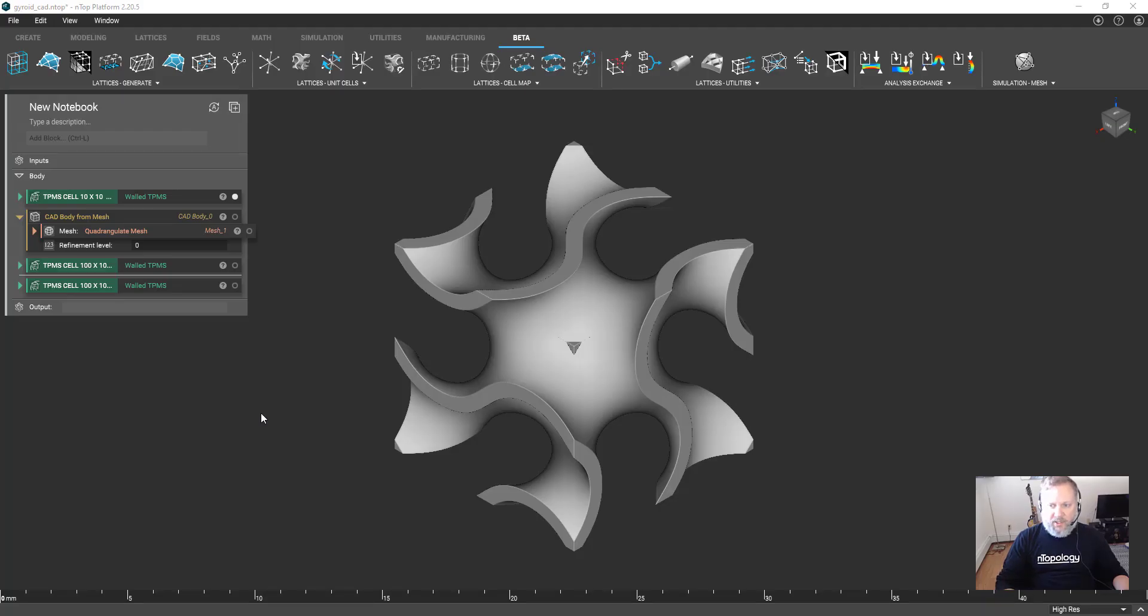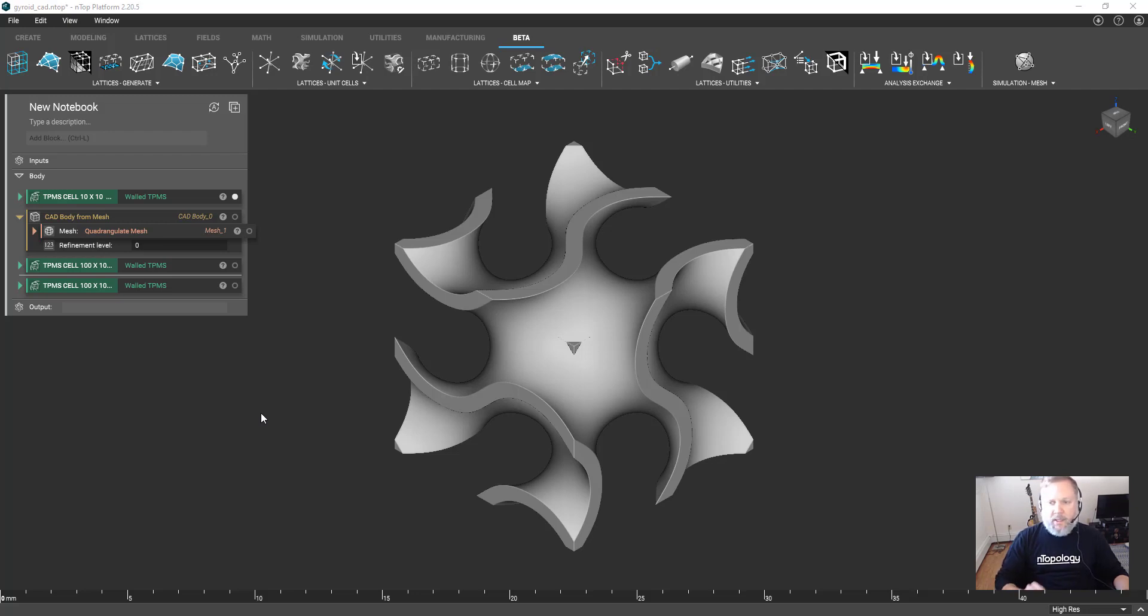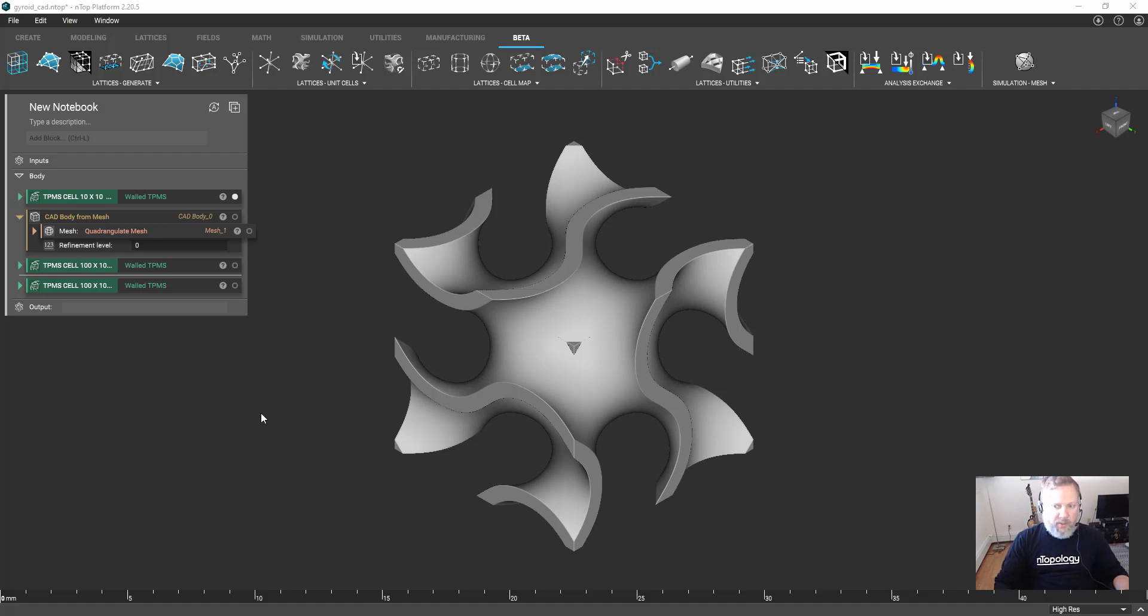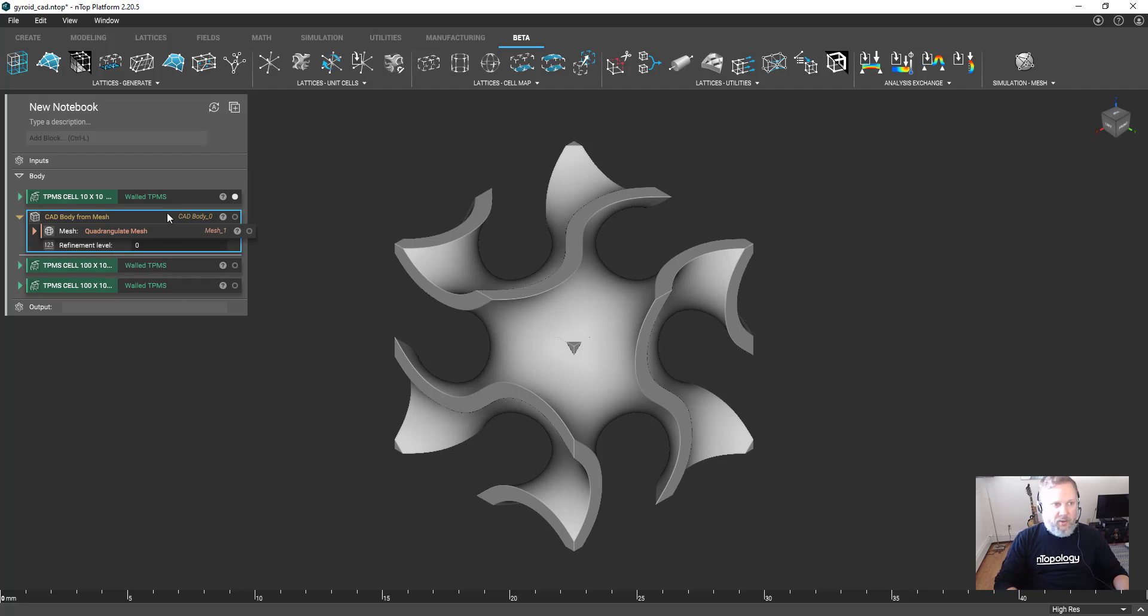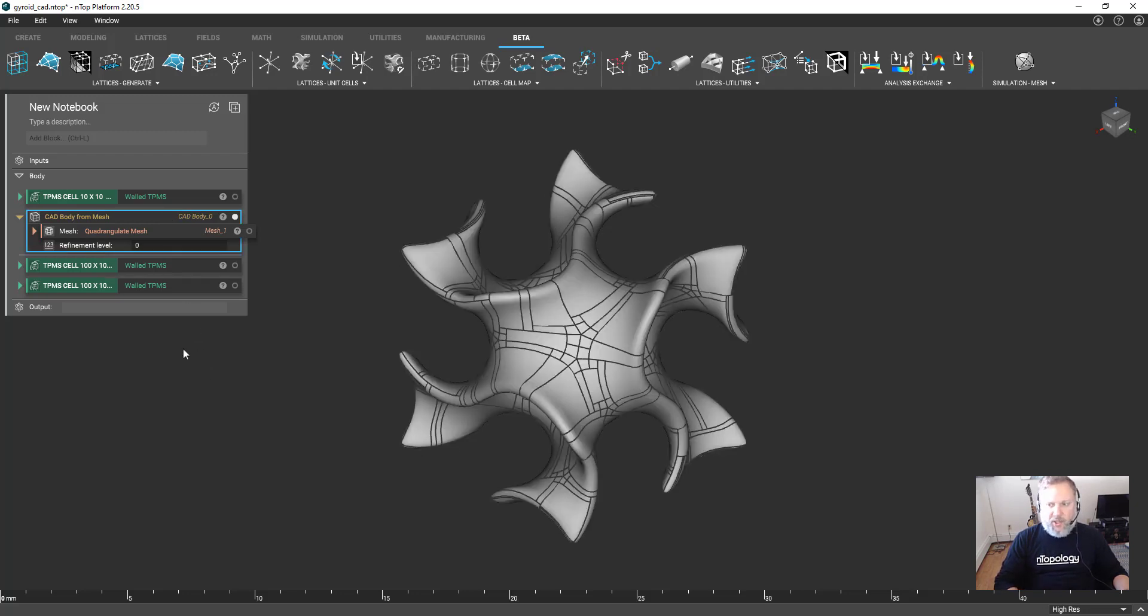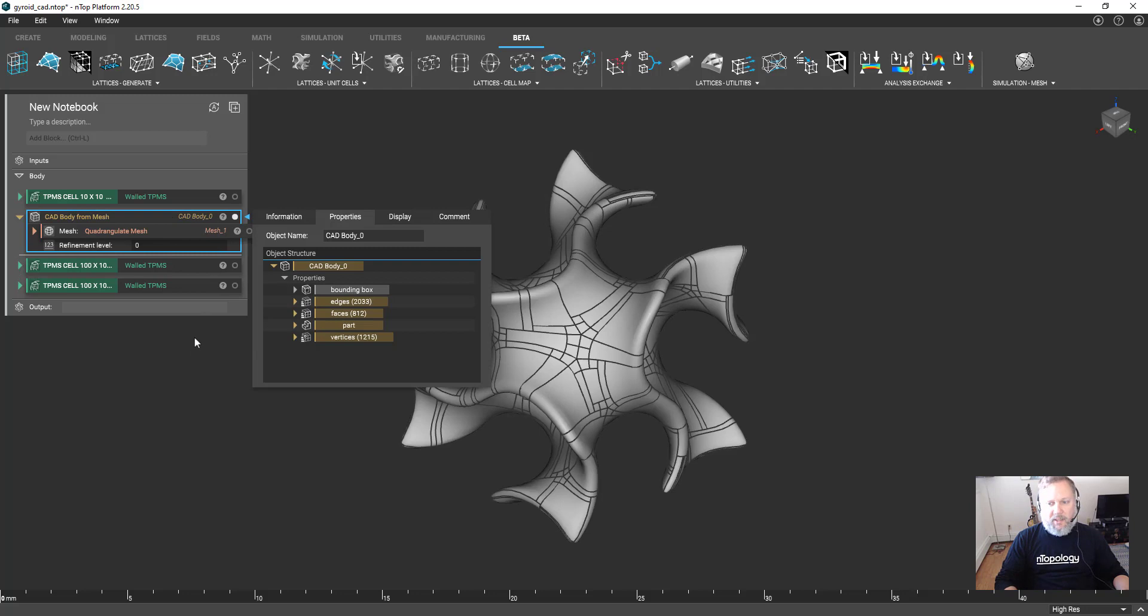The last topic I want to discuss are some limitations of this process. We occasionally receive support requests from customers who would like to export a more complex periodic structure. We should keep in mind that CAD systems tend to reach the upper limit of their performance at about 10,000 faces in a model.